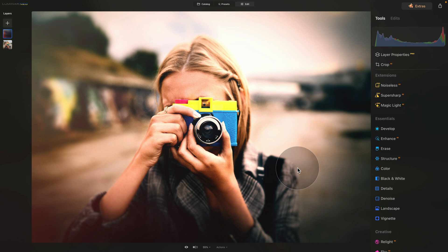So there you have it. This is how you easily create your own Lomo look inside of the Luminar Neo.